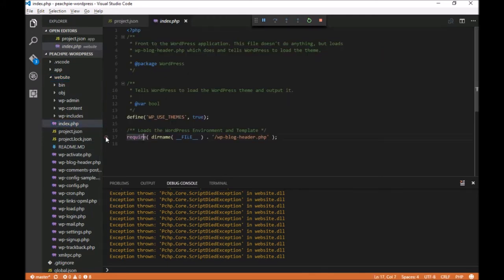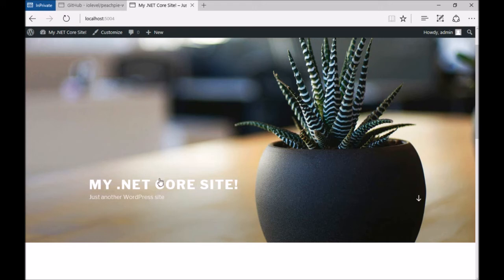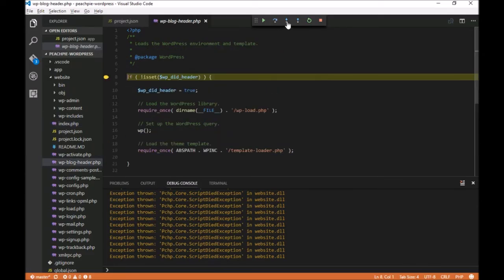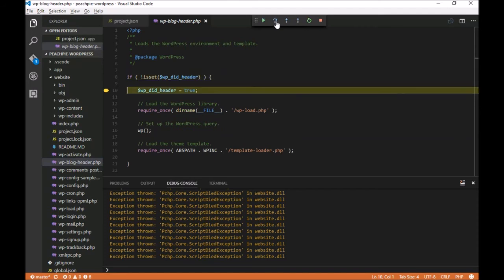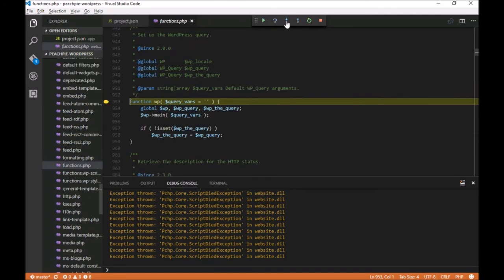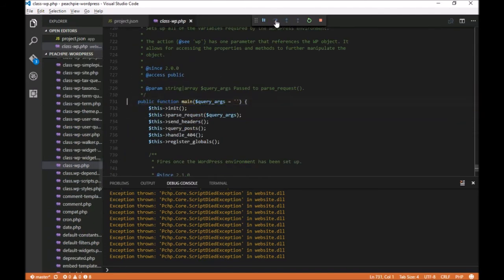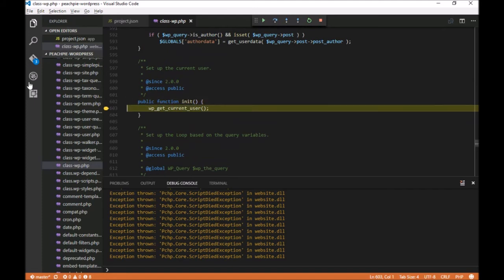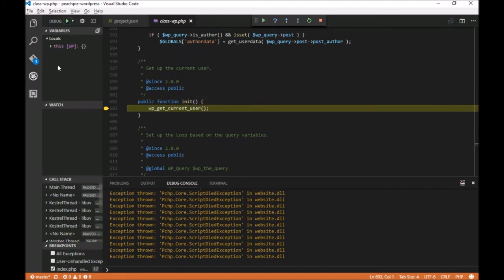Let's add a breakpoint here, and now you can see that we can nicely step through the code just as you're used to in .NET. We can, for example, perform stepping into, stepping through, or stepping out of the code.